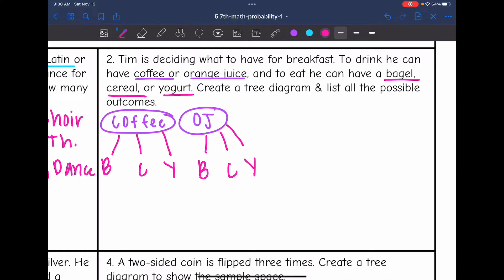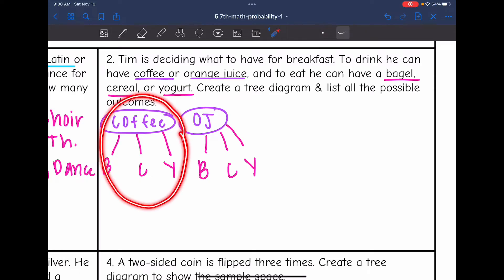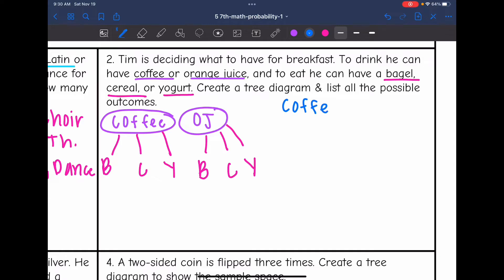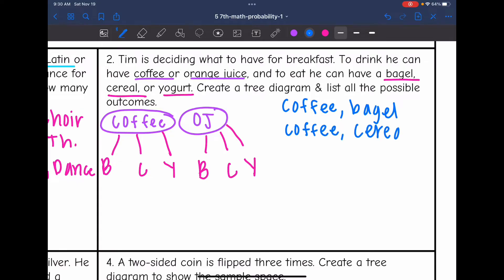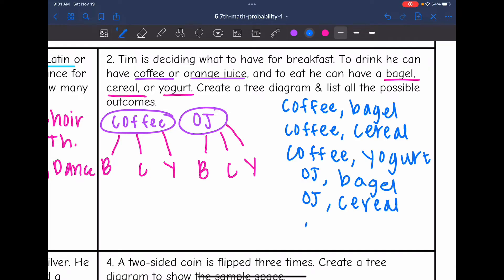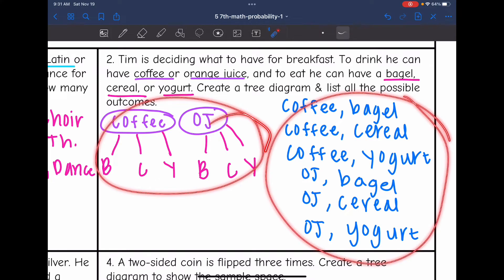Now let's list out all of these possibilities. He had three possible options with the coffee: coffee with a bagel, coffee with cereal, or coffee with yogurt. And he could have the same combinations with orange juice instead: orange juice and a bagel, orange juice and cereal, or orange juice and yogurt. So there are two different ways to show all the possibilities — the tree diagram or just listing it out.